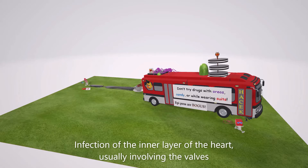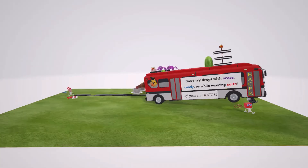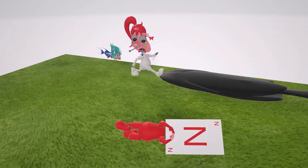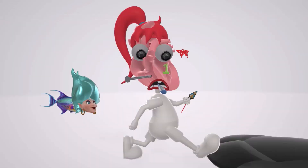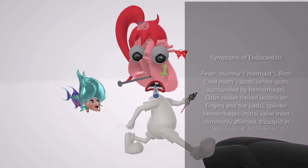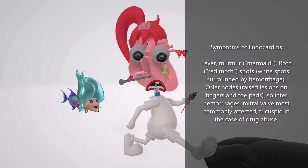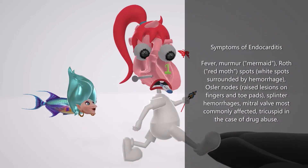Endocarditis is infection of the inner layer of the heart, often affecting one or more of the valves. Here we have the end card dead on the floor — we're not so interested in the end card in this scene; we're more interested in the bystander. The first thing we note about her is that she has a fever. One of the most common symptoms of endocarditis is a fever.